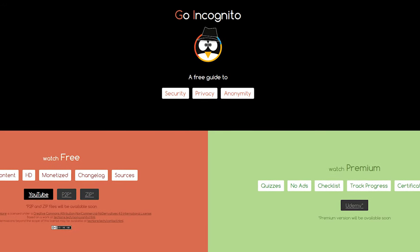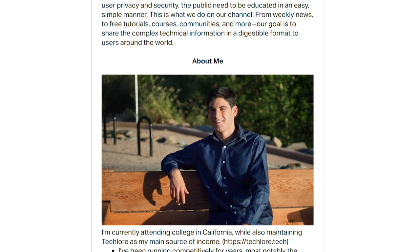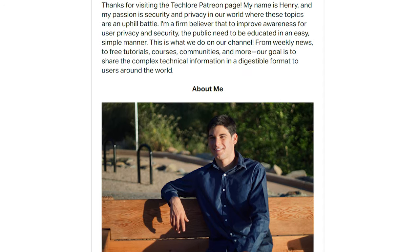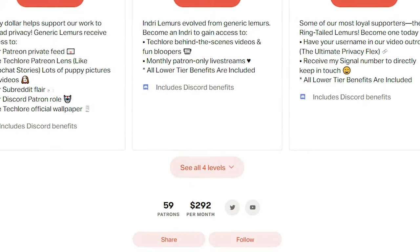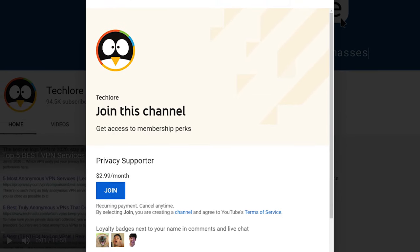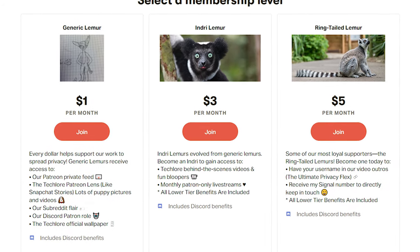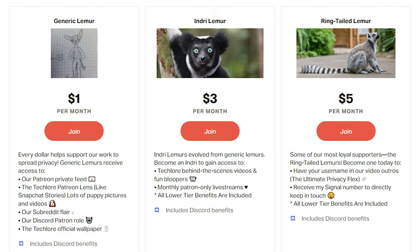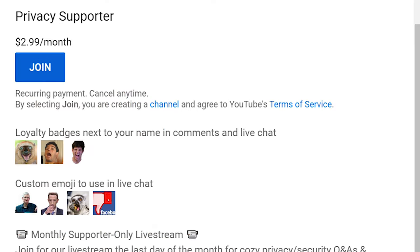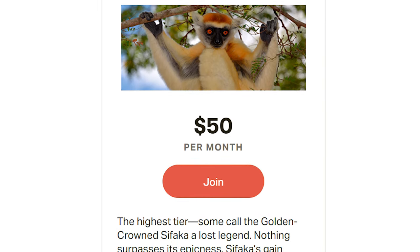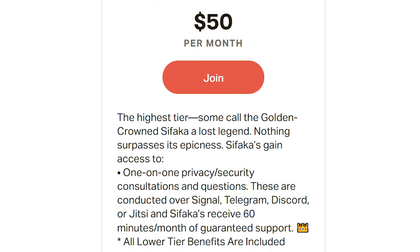Go Incognito and all of our other projects are made available completely free to you. One of the ways we're able to do this and offer it for free is through people who are supporting our work. So thank you to all of our patrons over on Patreon, and thank you to our privacy supporters on YouTube. If you want to help enable us to spread privacy to the masses, make sure to check out our Patreon and join, as well as becoming a privacy supporter on YouTube. Not only are you helping our cause, but you can gain access to behind-the-scenes content, badges in the YouTube comments, one-on-one consultations, and other cool perks. We really do appreciate anything you can do to help us out.